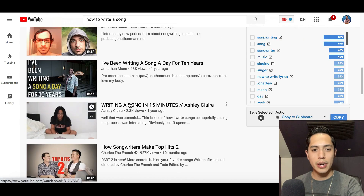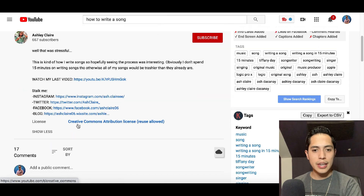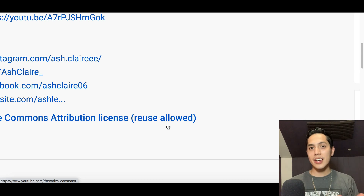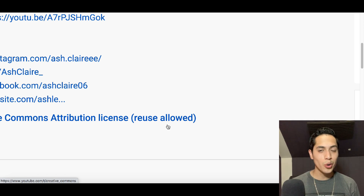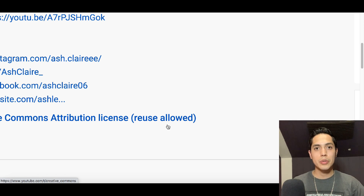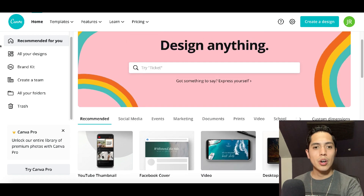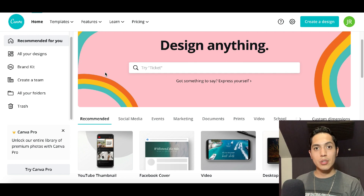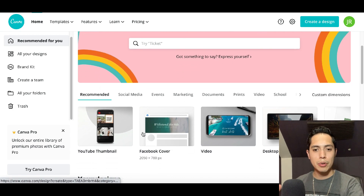Go ahead and choose one of these Creative Commons videos. As you can see this video is on writing a song in 15 minutes, and if we scroll down it says Creative Commons — reuse is allowed. So you can download this video. Once you find the video you want to use, come over to a website called Canva.com. Inside this website you'll be able to create free designs that are going to help you promote the courses and get more sales to your affiliate links.